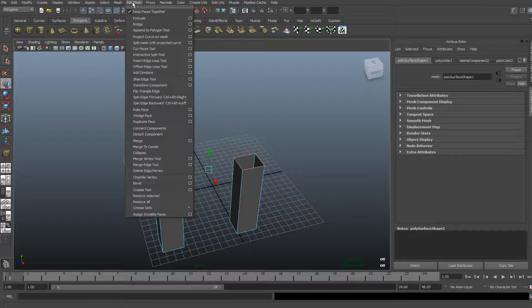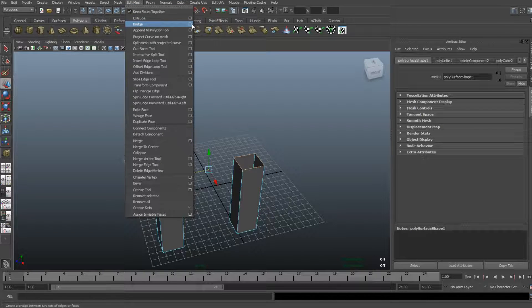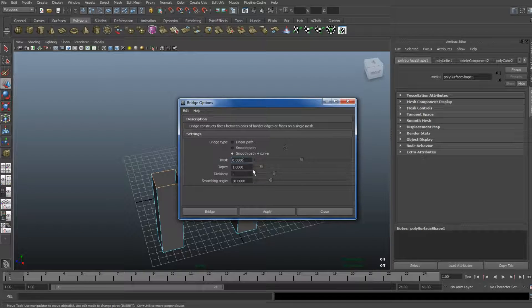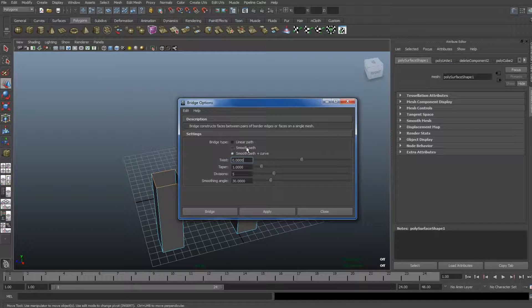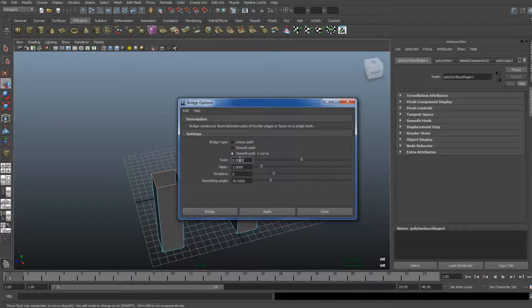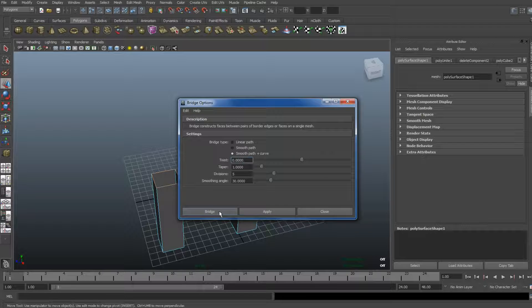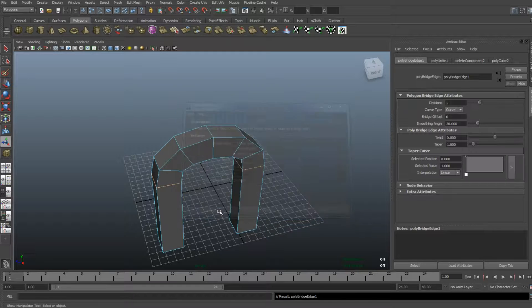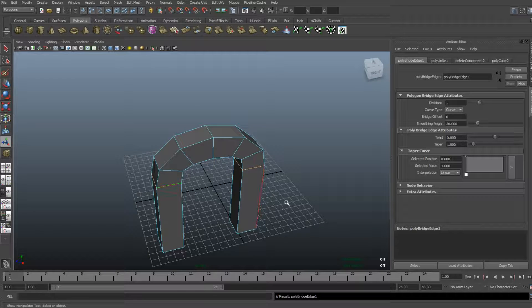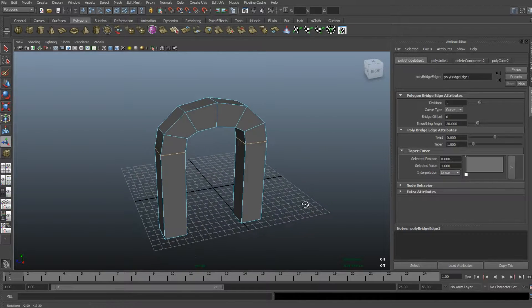Edit Mesh, go to Bridge, and click on the option box. Now it's important that you don't have it selected on Linear Path, but you have Smooth Path and Curve—that's what's gonna create your arch. So I'm gonna hit the Bridge function, and already you see that it created a bridge.